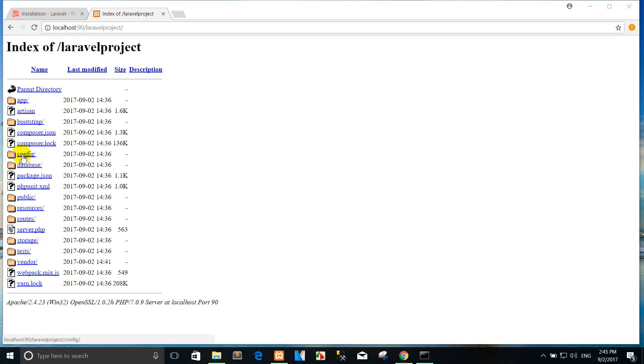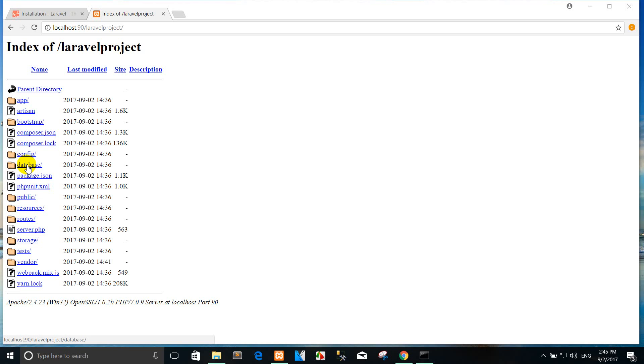The config directory contains all of your application's configuration files. It's a great idea to read through all of these files and familiarize yourself with all the options available to you. The database directory contains your database migrations and seeds. If you wish, you may also use this directory to hold a SQLite database.